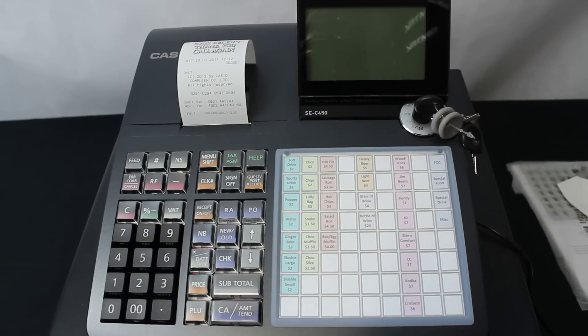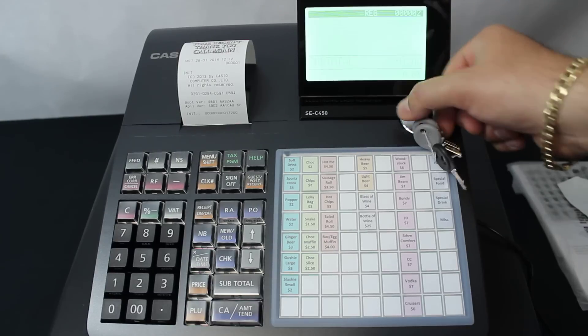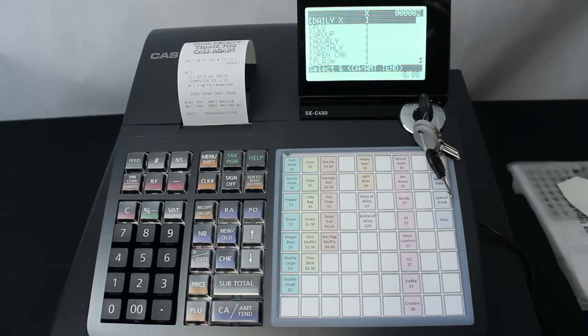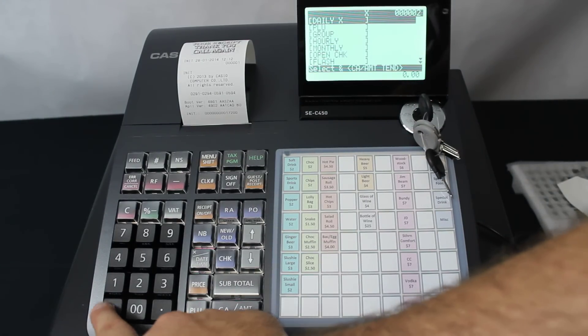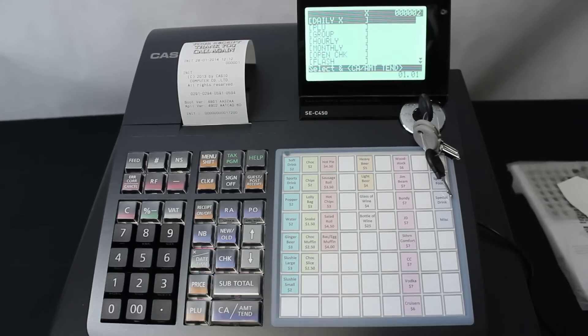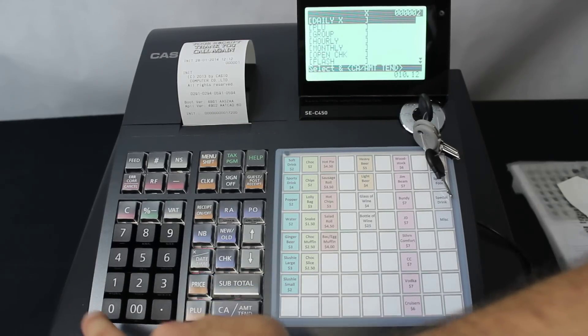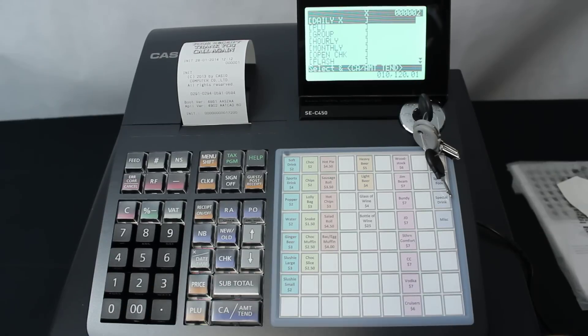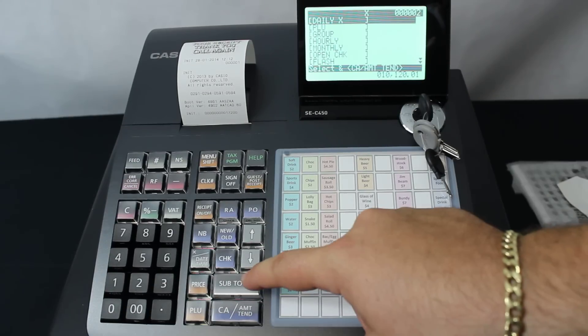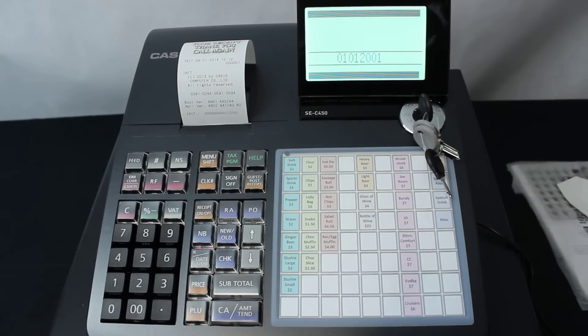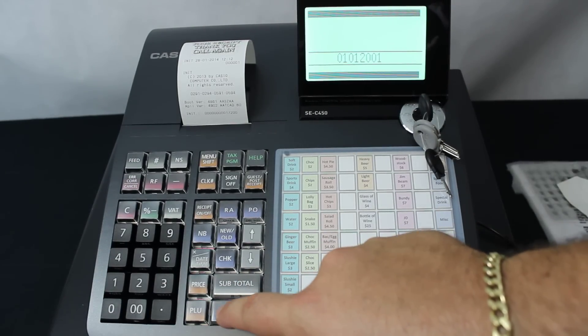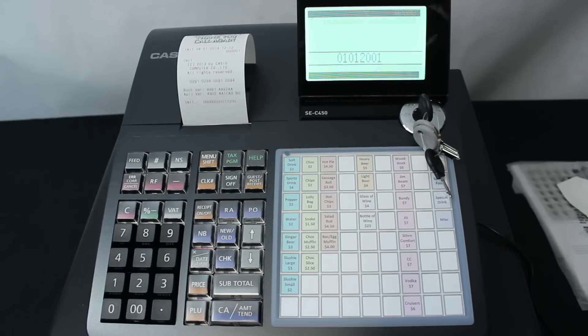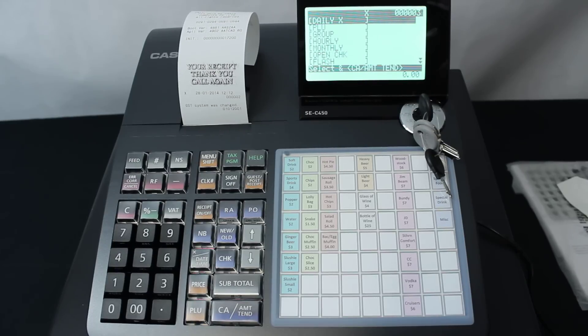Next, we turn the key to the X position. This again is for Australia. We type in 01012001, then push the subtotal key, then push the CA Amount Tend key. And all the GST system has changed, as it says on the receipt.